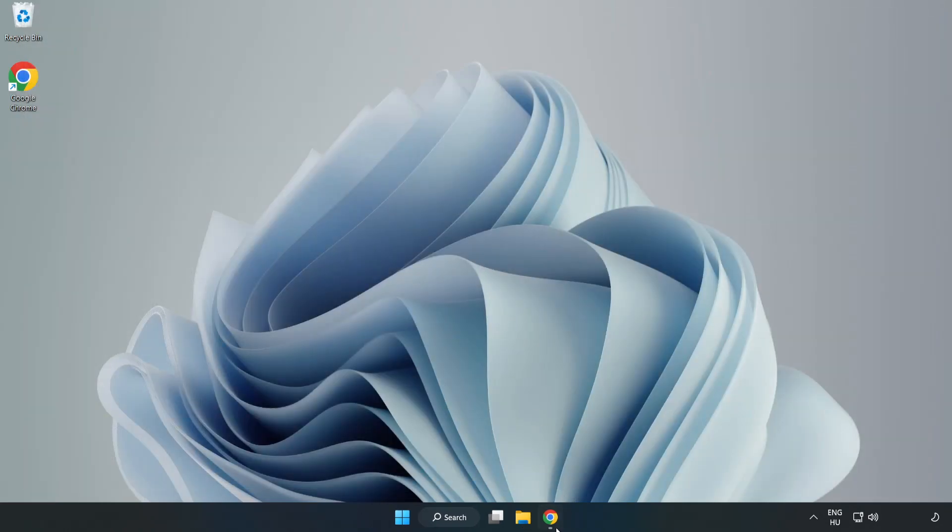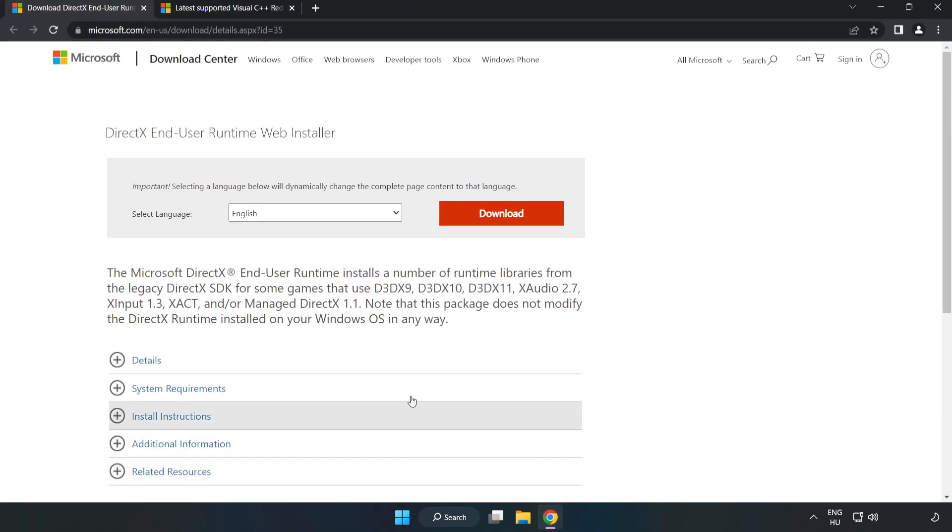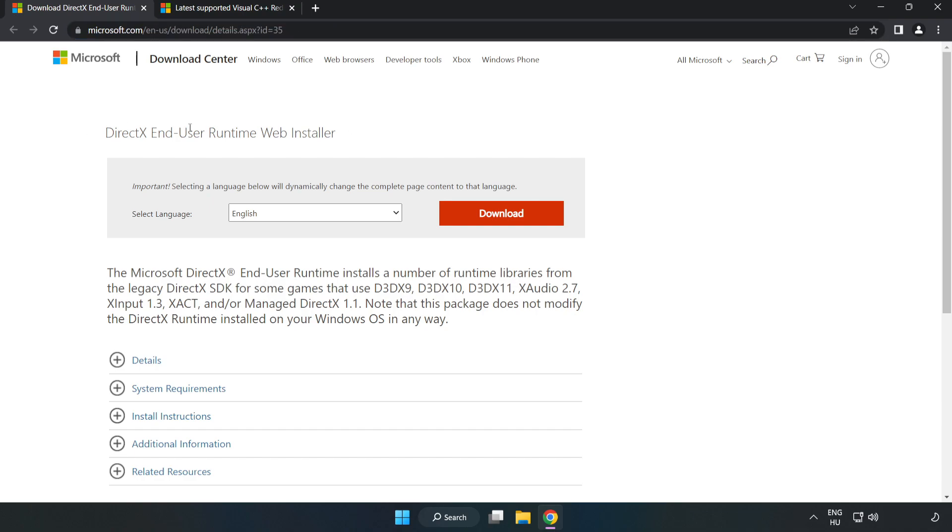Open an internet browser. Go to the website, link in the description. Click Download.